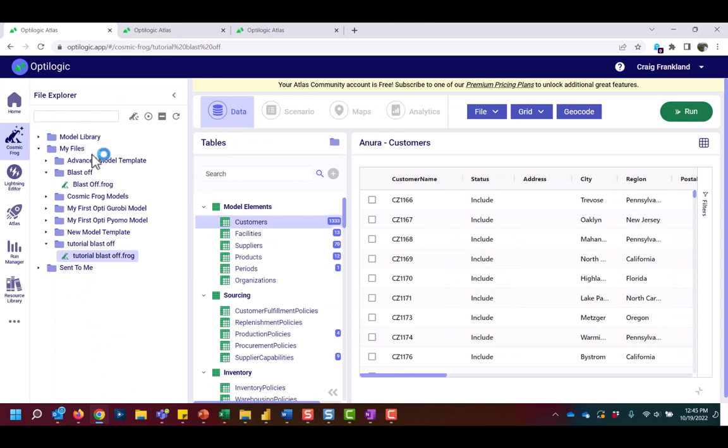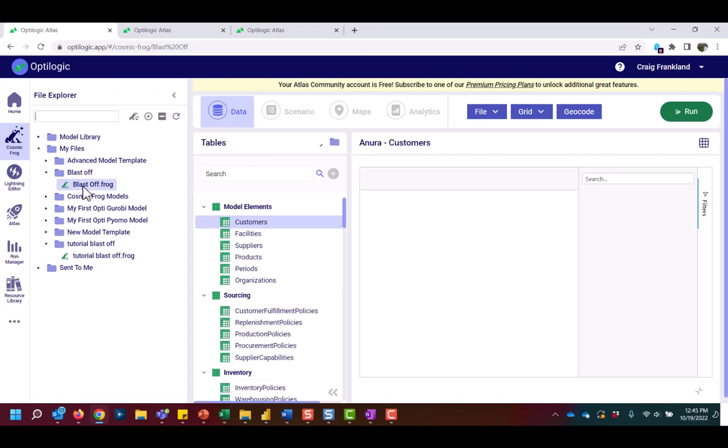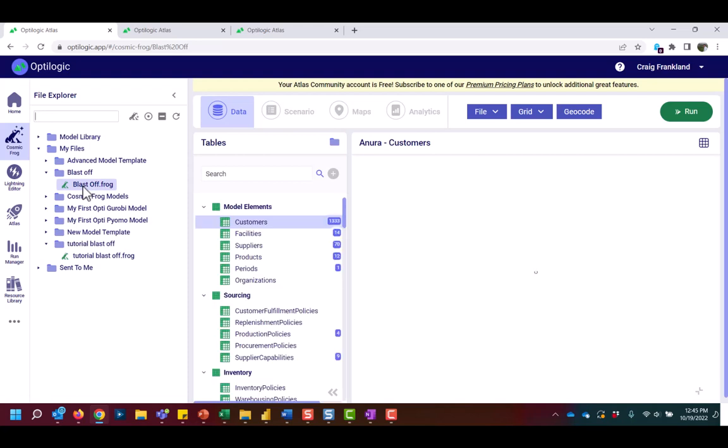To open a different Cosmic Frog model, simply click the model name and the other model will open on your screen.